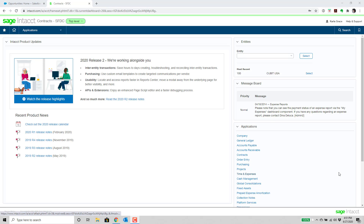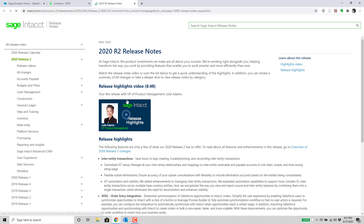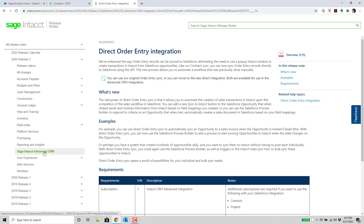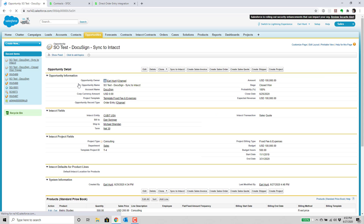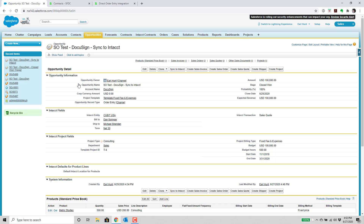In this section, I'm going to talk about the enhancement in 2020 Release 2 that pertains to the Sage Intacct advanced CRM functionality. What has been put into this release is direct order entry integration, very similar to if you're using contracts — there's a direct integration between order entry now and Sage Intacct without having to bring up any of the Sage Intacct screens. We're going to go over to Salesforce and look at an opportunity that we're going to sync with Intacct to create a specific document.